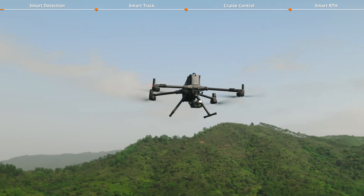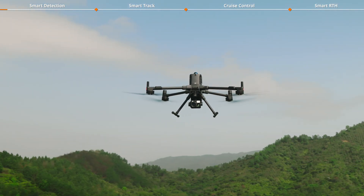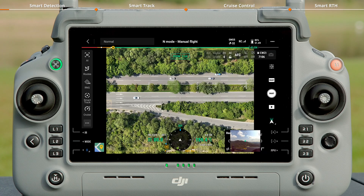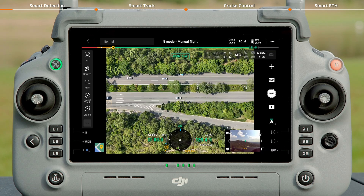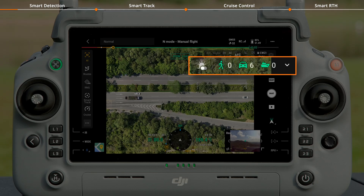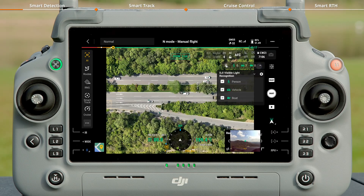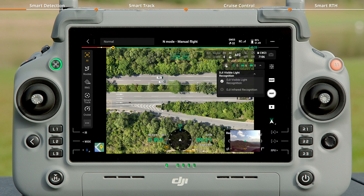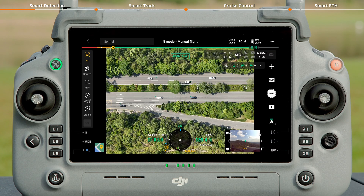If the aircraft is equipped with an H30 series payload, tap the Smart Detection icon in the menu to enable it. The Smart Detection menu will then appear in the camera view of H30T, allowing you to freely choose between visible light detection and infrared detection. Under visible light detection,